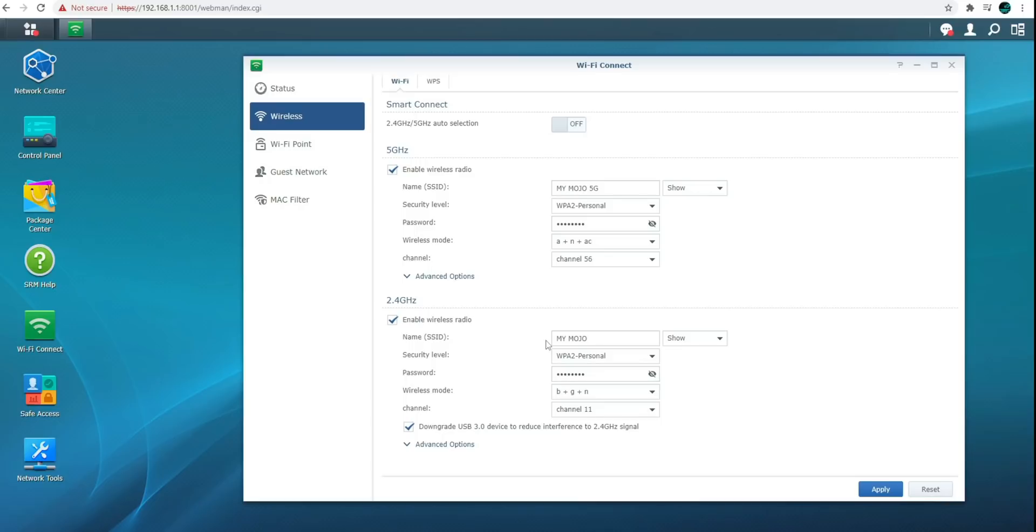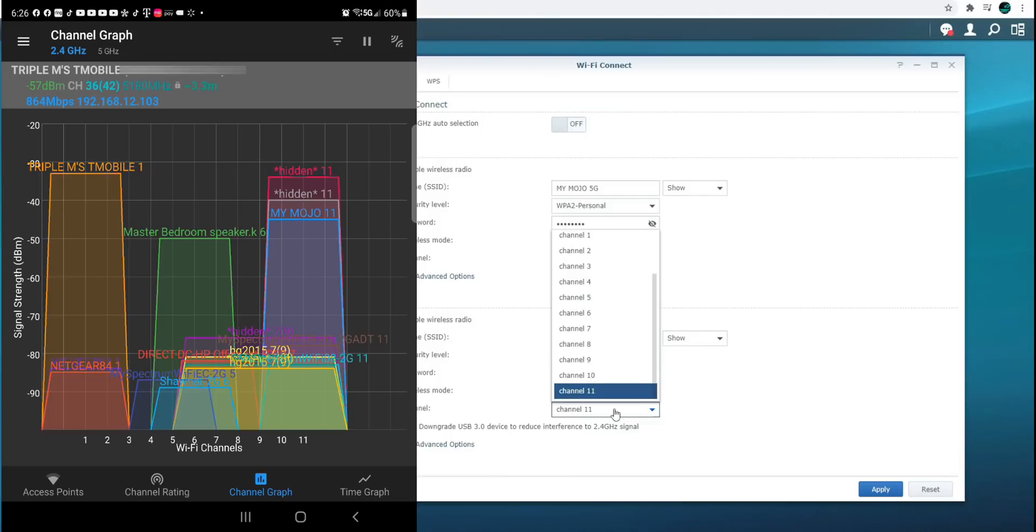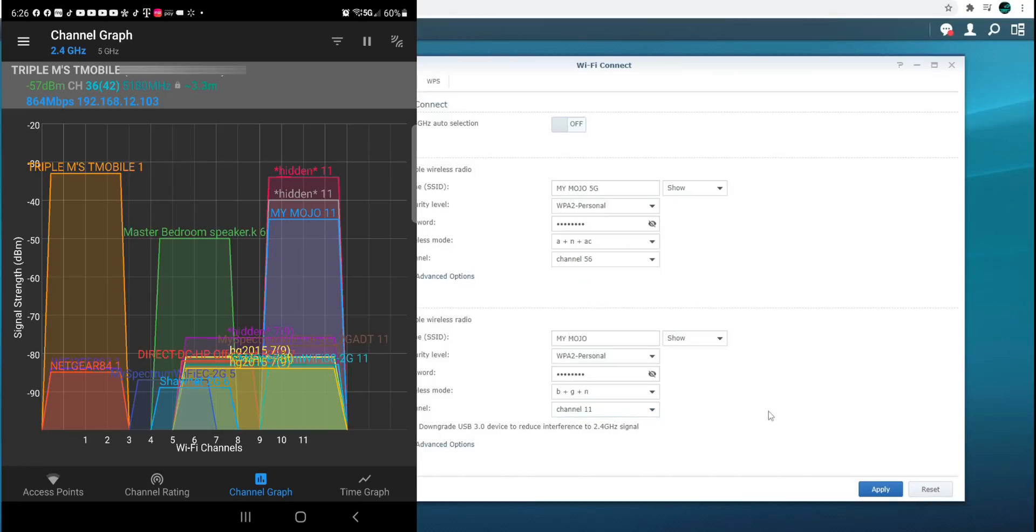Now same thing for the 2.4. This one's on channel 11. But again, if we go to the 2.4, you can see everything is basically full. Like 2.4 is... I wouldn't recommend using it unless that's your only option. So I can't make any changes that would make sense.